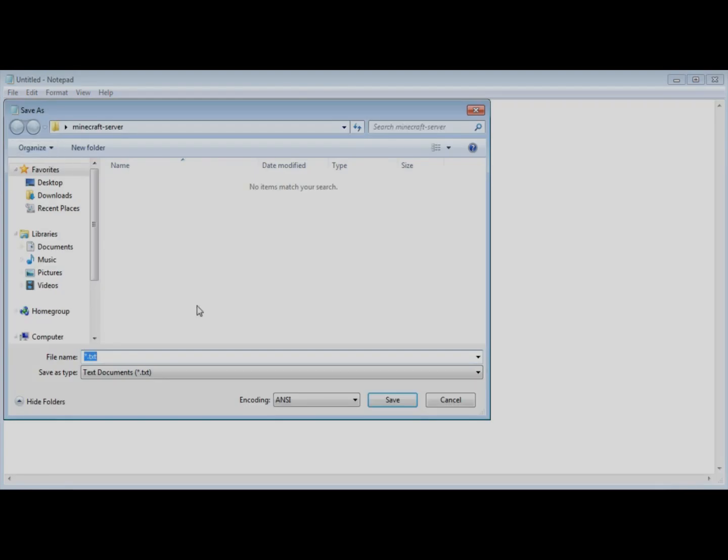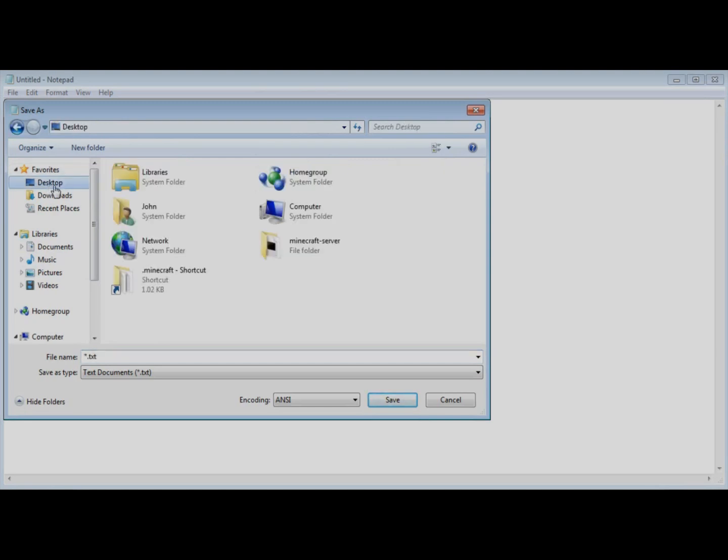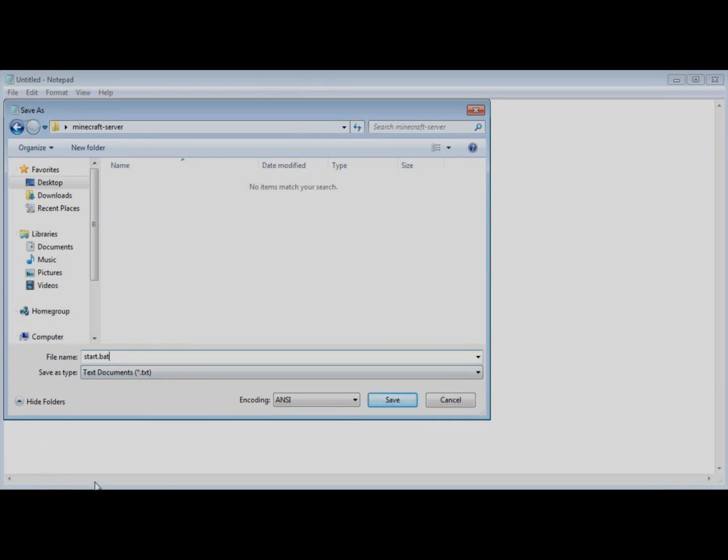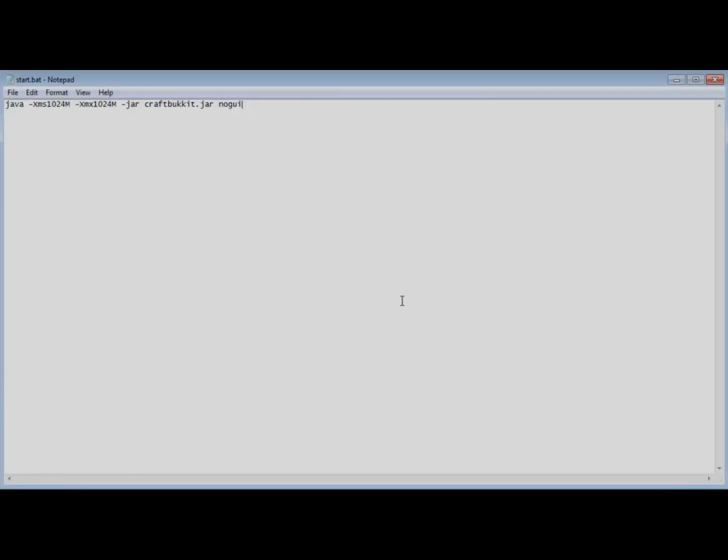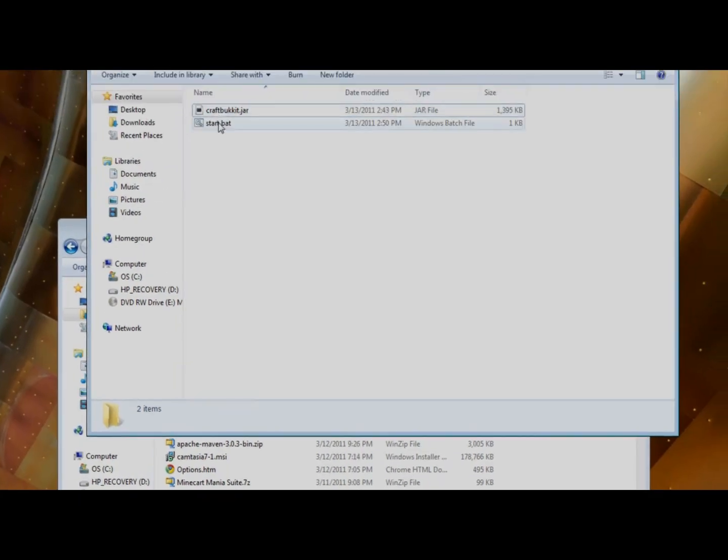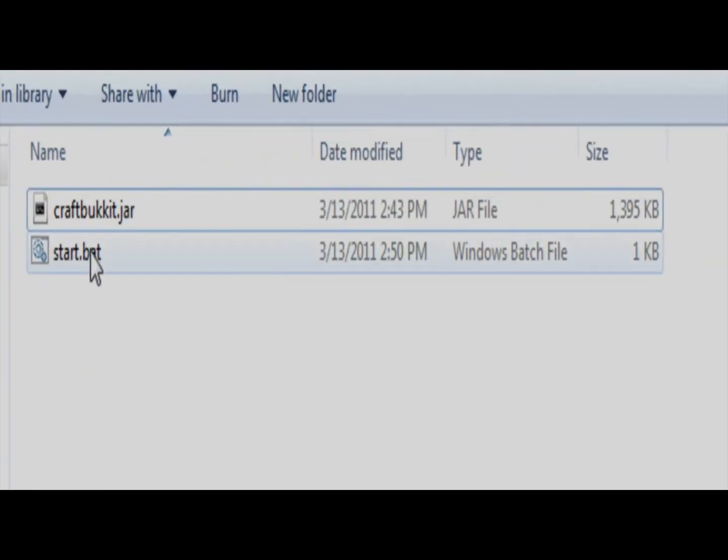You're going to want to save this as, and you can see it opened up immediately to the Minecraft server that I have on my desktop. If it doesn't though, if you save the folder to your desktop, you just want to click on desktop here in the sidebar and go into this folder. And you're going to want to save it as start, you can do it as Minecraft server start, any of that, but you have to make sure before you save it that you put .bat at the end. And that will specify that this is a batch file for Windows.